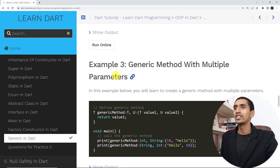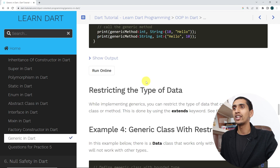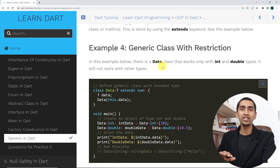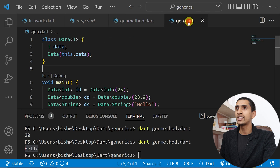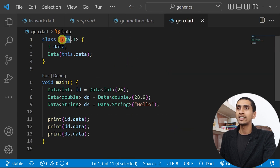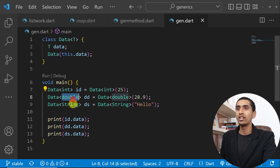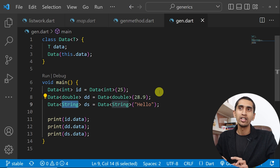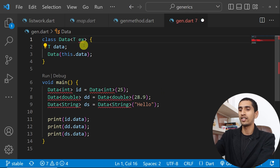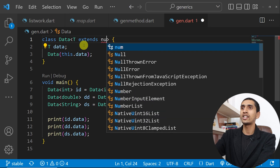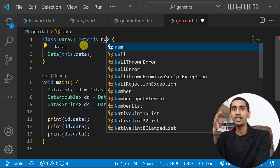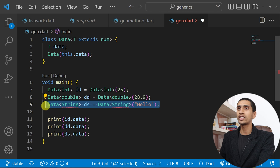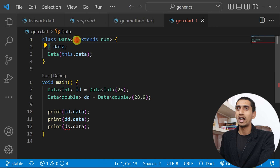We already learned about generic methods with multiple parameters. One important feature in generics is restricting the type of data. For example, our Data class can currently accept integer, double, or string. If you want to allow only numeric types like int and double, you can restrict it using the extends keyword — write T extends num. num in Dart represents both integer and double, so passing a string will not work.